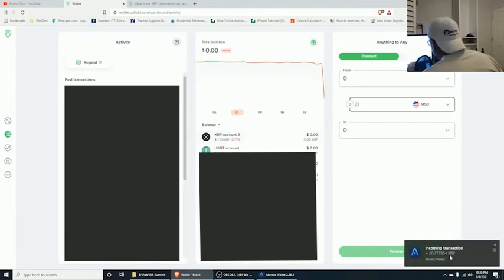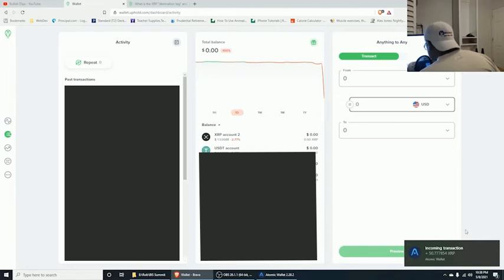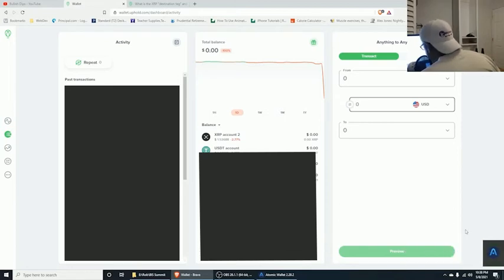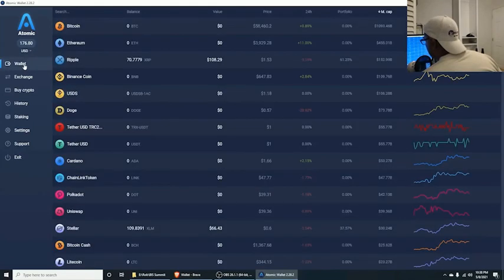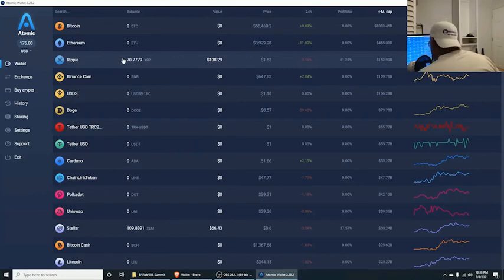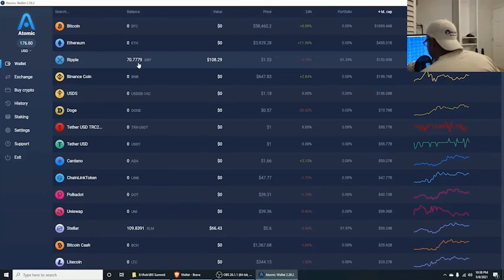On the blockchain we already have an incoming transaction — look how fast that is. Ethereum or Bitcoin can't do it that fast, obviously. Going back to our Ripple address in Atomic Wallet: we had 20 before, transferred 50, and now we're at 70 — just like that.